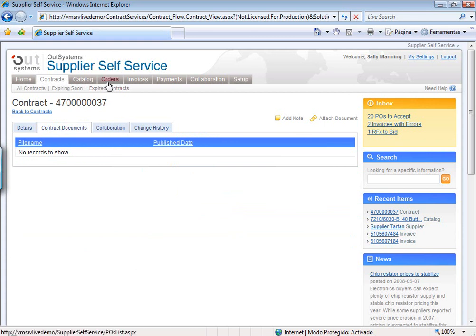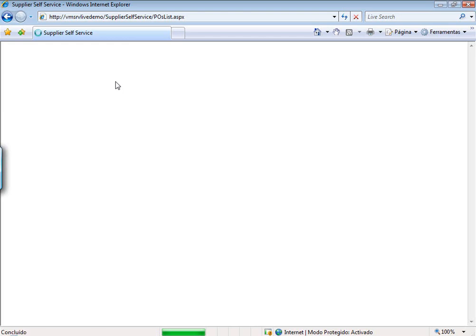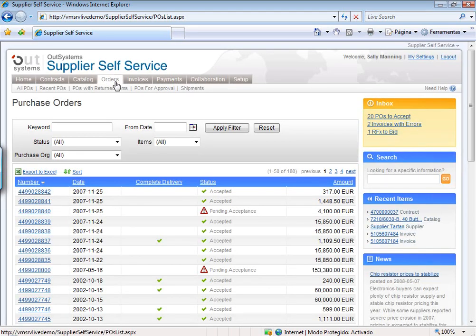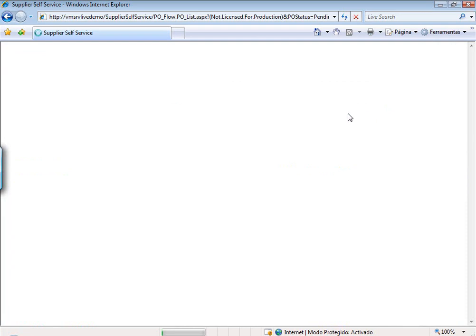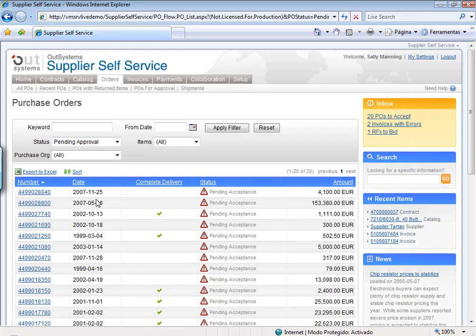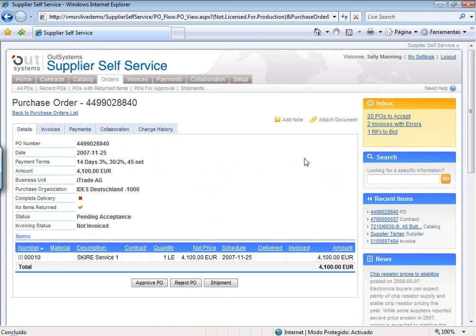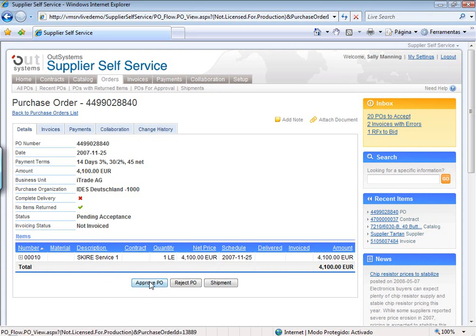Let's now see orders. One good thing about the orders tab is that you not only have the full information on orders the buyer has placed with this specific supplier over time, you can also see which orders you have to accept — orders that may have been issued but haven't been accepted yet. As a supplier, you can open an order, see all the details and items specifically being asked for, and if everything is okay, approve the purchase order.